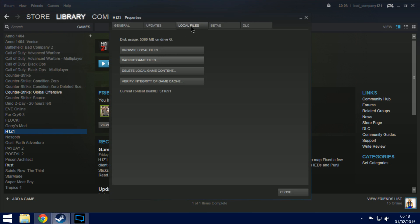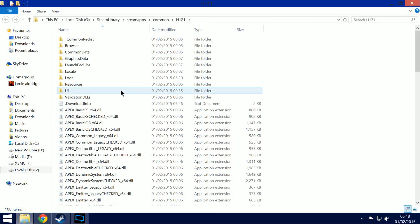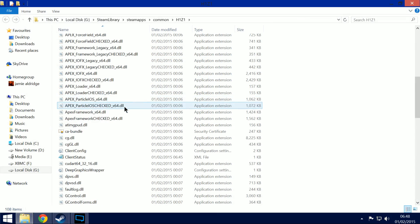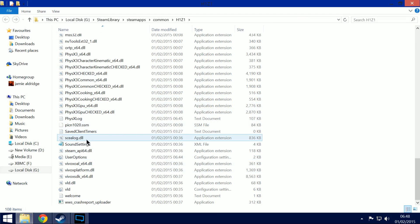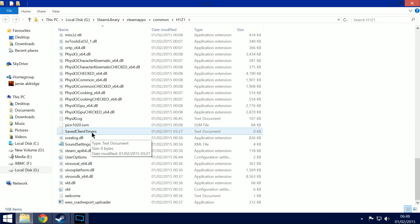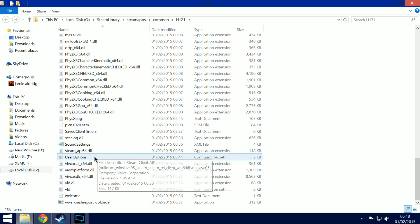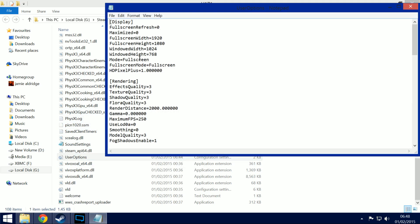Go to local files, browse, and then scroll all the way down. You are looking for user options right there, and what you need is to be in the display section.